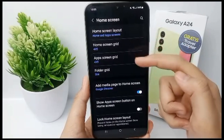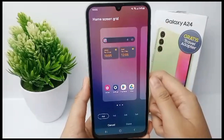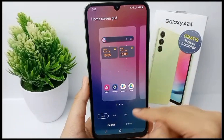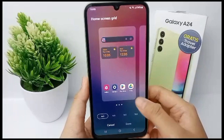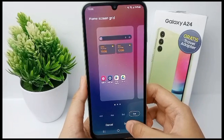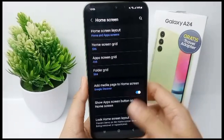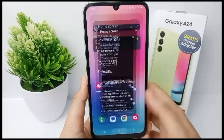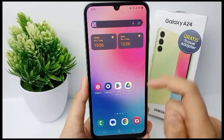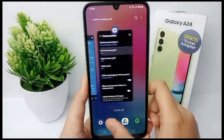Now you can customize your home screen grid and adjust the size of apps according to your preference. Then click Done, and the initial view of your apps will look like this.